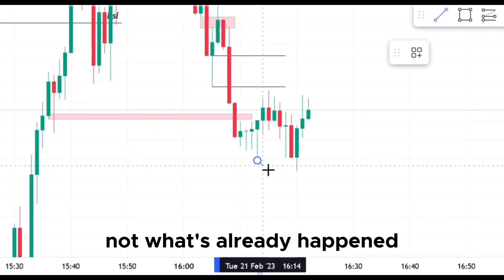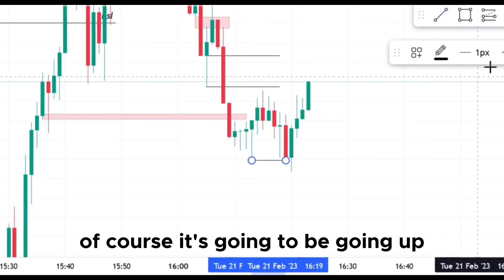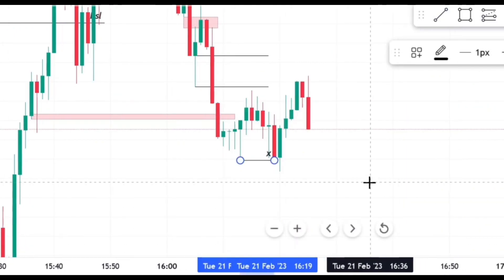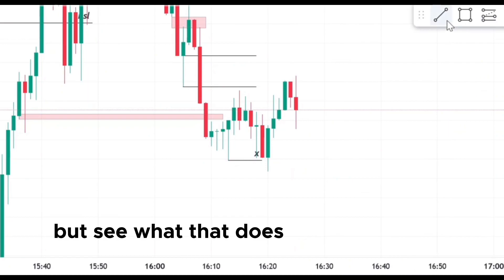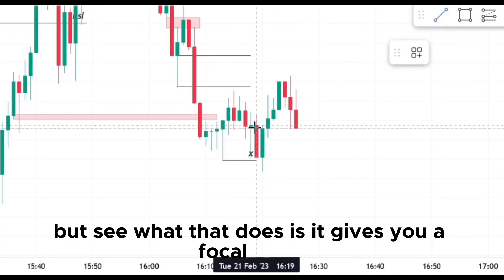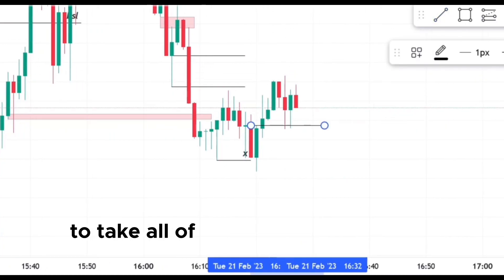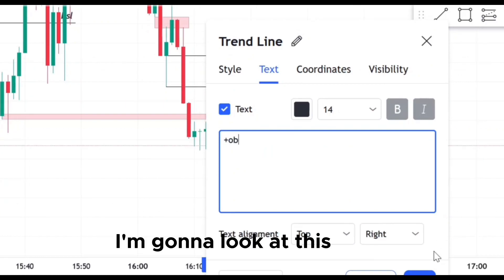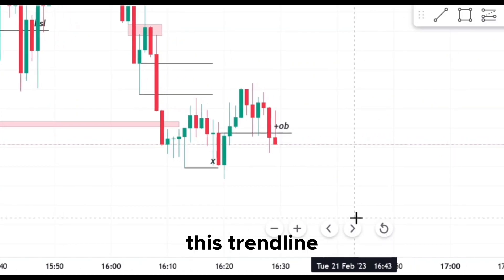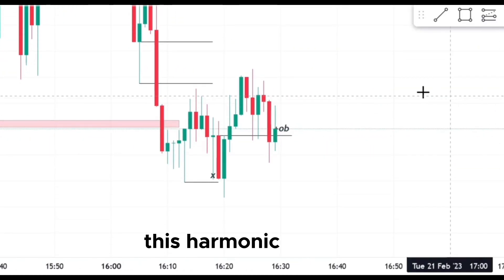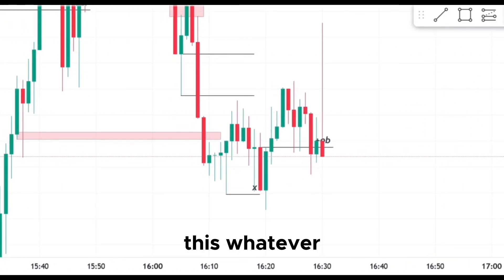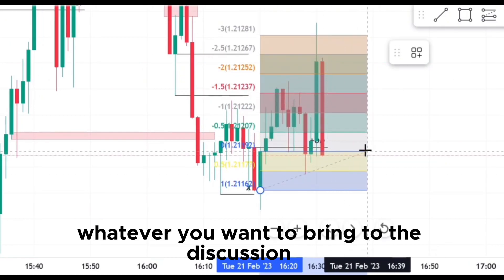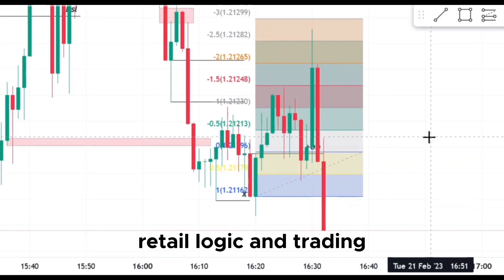Move out what's already happened. Of course it's going to be going up, and you don't need a trend line. But see, what that does is it gives you a focal point to take all of your attention and say, okay, I'm going to look at this thing — this trend line, this moving average, this harmonic pattern, this whatever. Whatever you want to bring to the discussion of retail logic and trading.